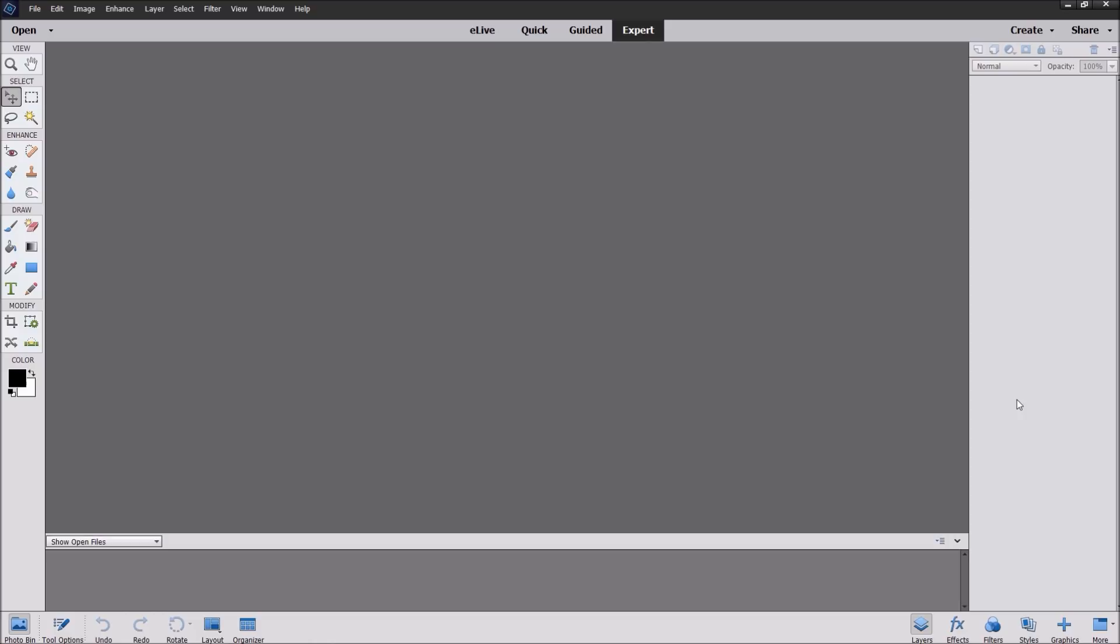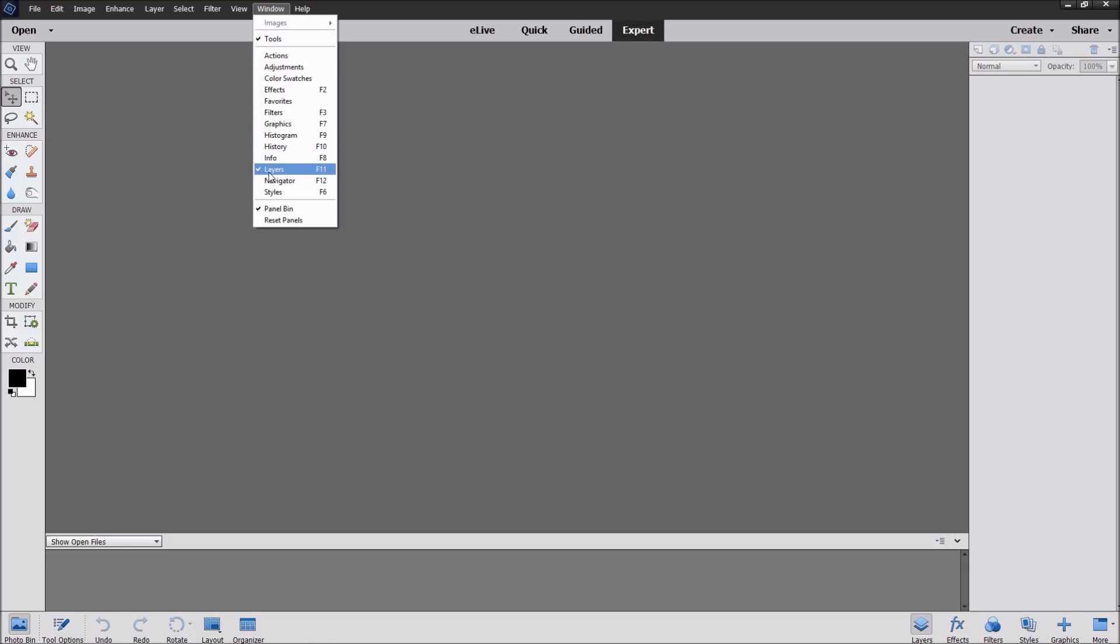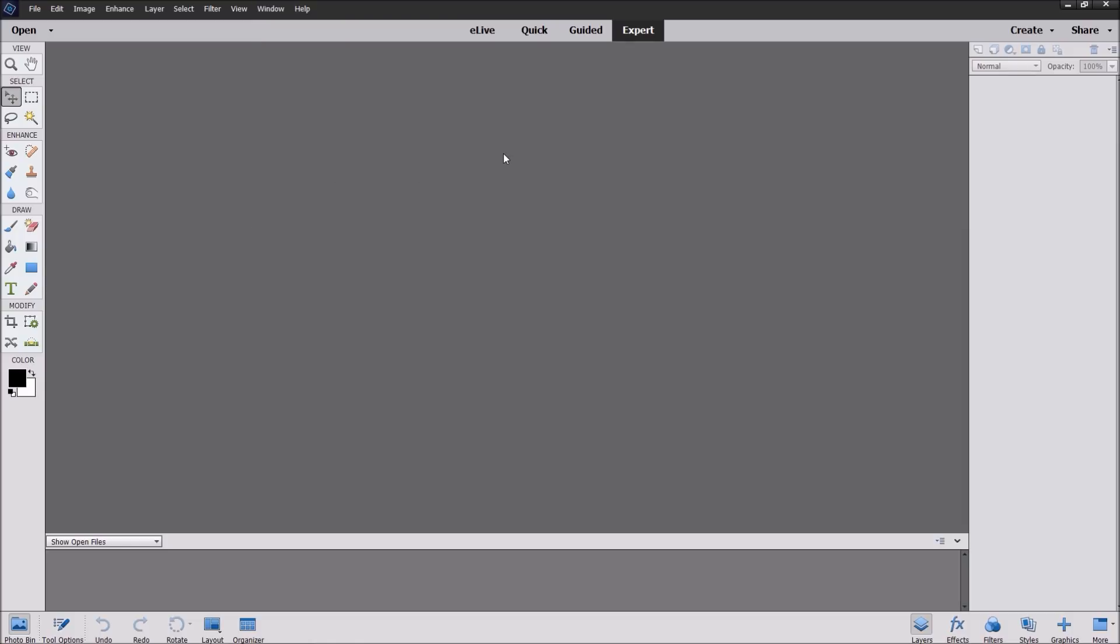If you don't have that popped up, go to Window and make sure the Layers button is clicked right there. Alright, let's get started.